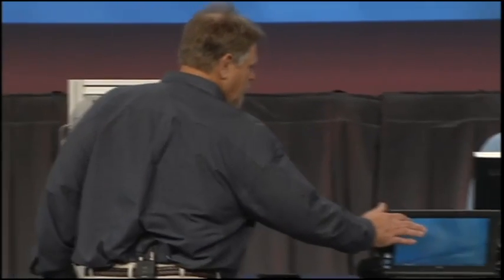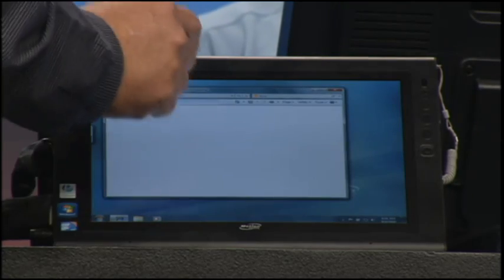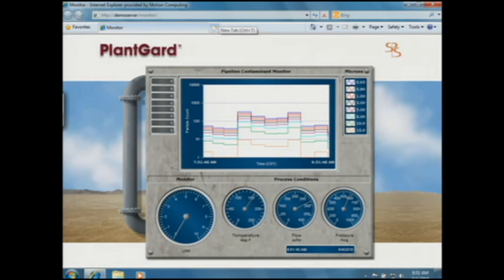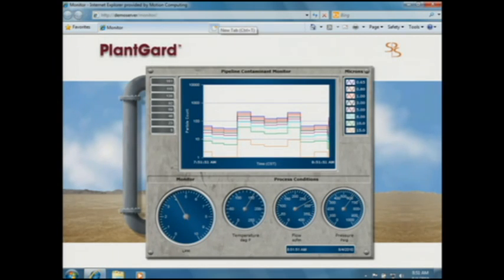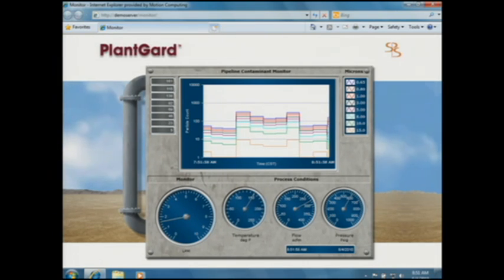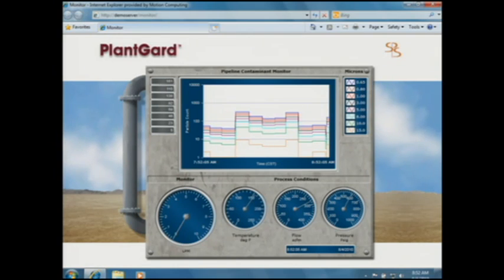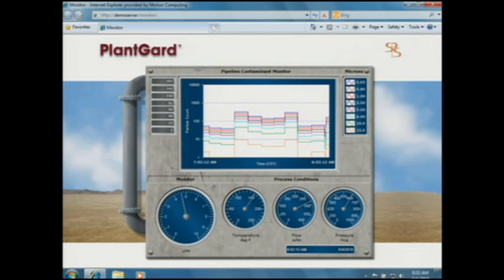Our customers need the ability to monitor the gas cleanliness 24 hours a day, 7 days a week, from anywhere in the world. Here we have a tablet — just launching a web browser, you can do this anywhere. We're making the connection and downloading the web UI. What we're looking at is the particle distribution in real-time on a gas pipeline in the chart area. The bottom left indicator is the flow rate for the laser monitor, and the right three indicators are the process conditions of the pipeline.